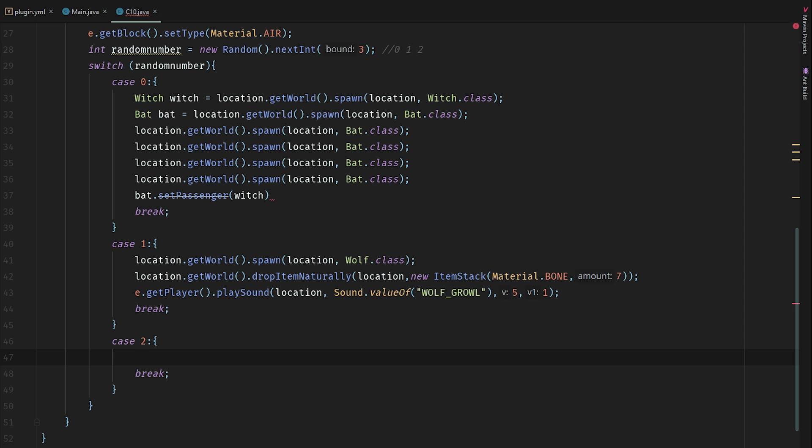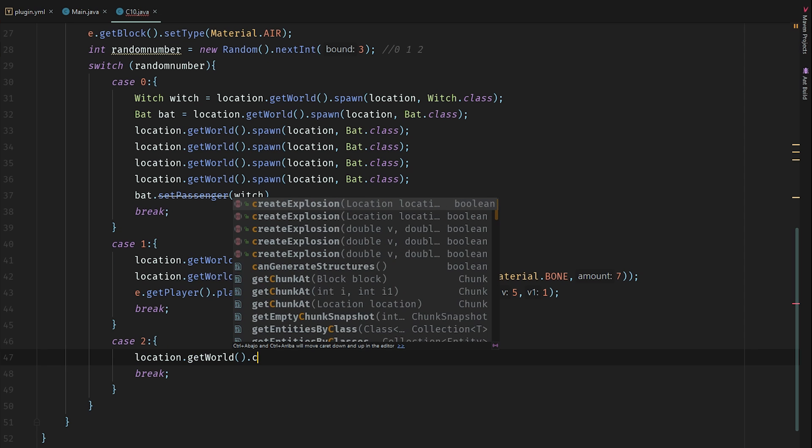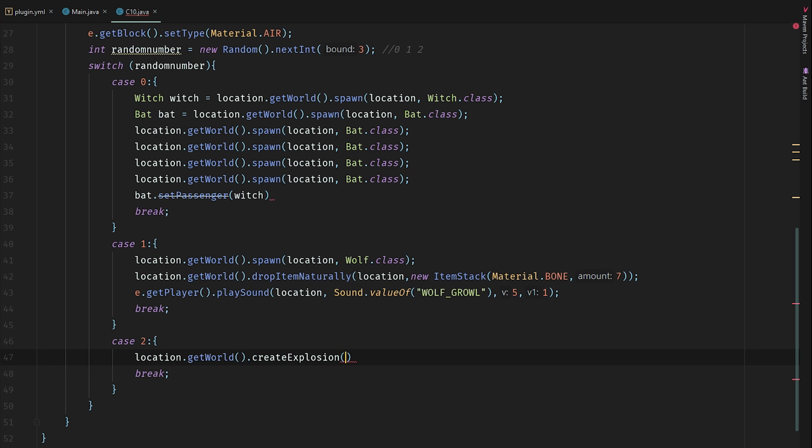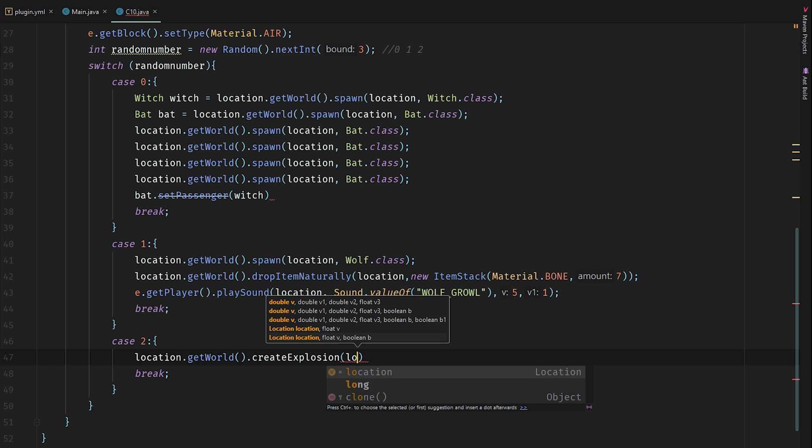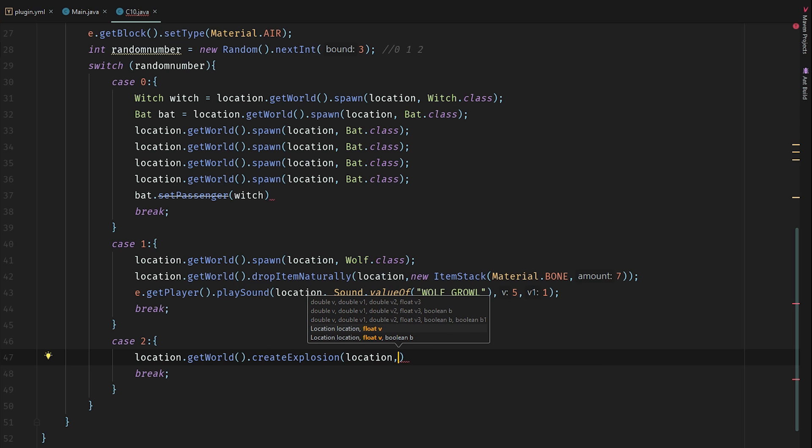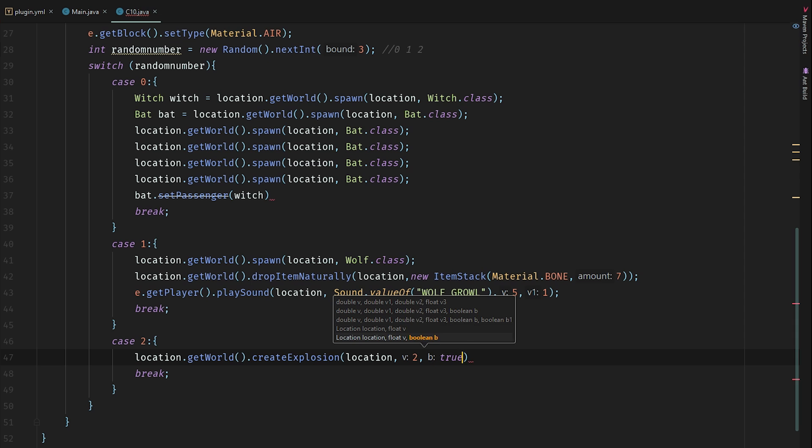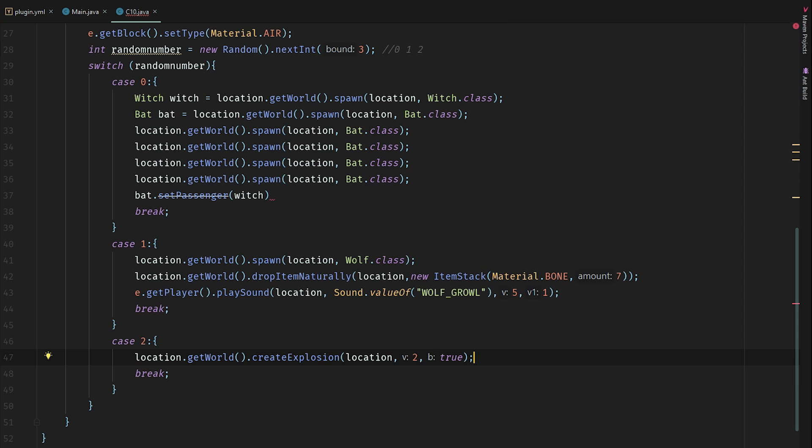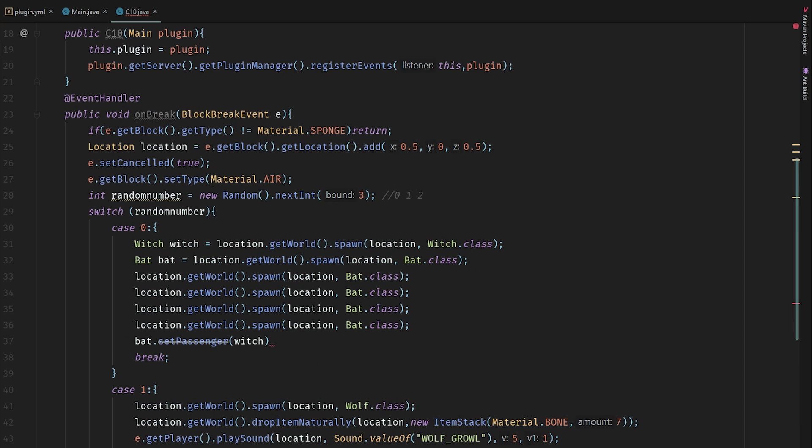And the last one will be just an explosion. location.getWorld().createExplosion(), and the location will be this, and the power of the explosion will be 2, and it will destroy blocks and create fire.